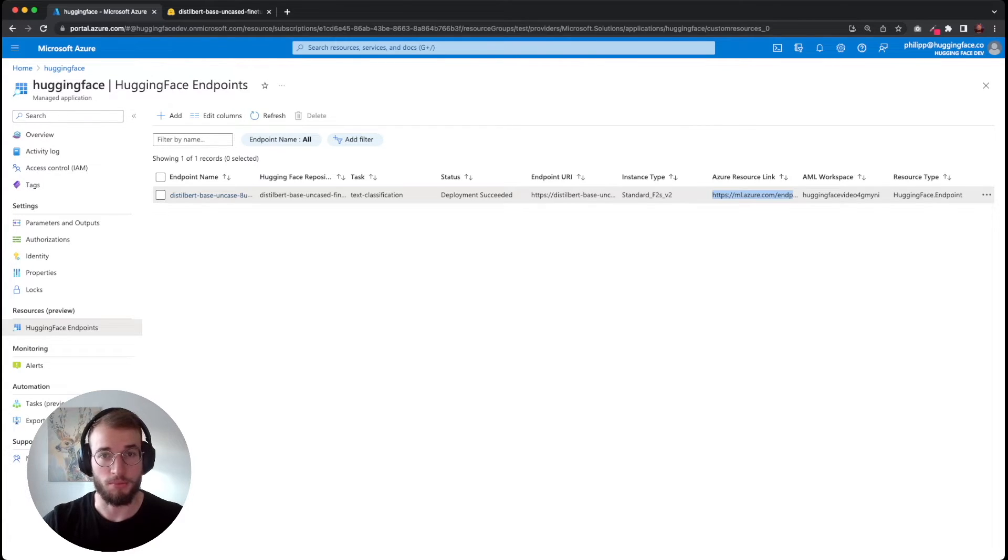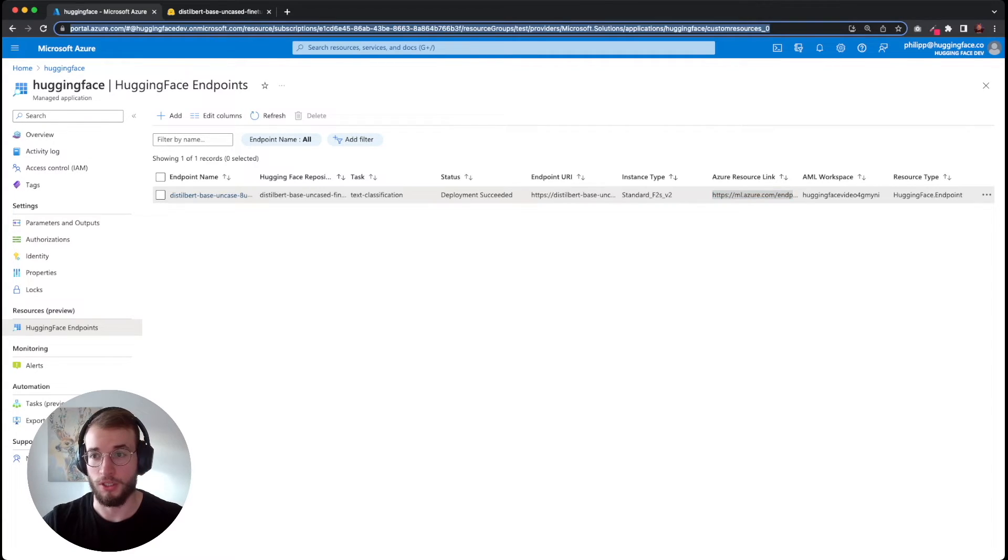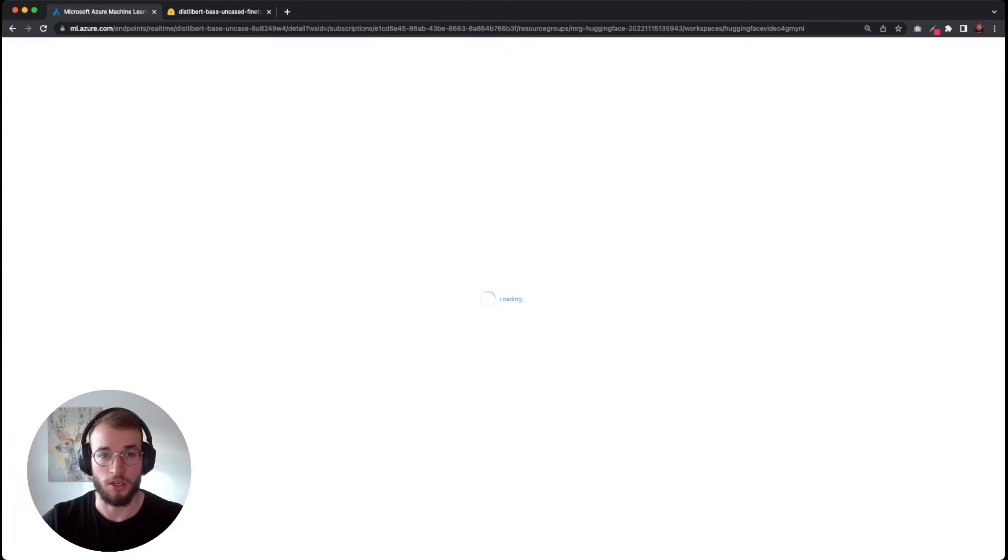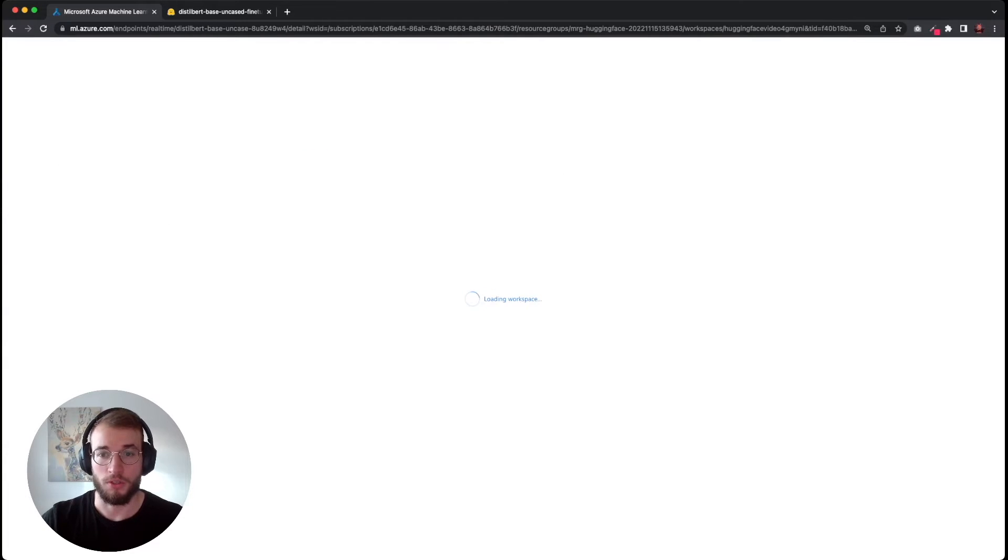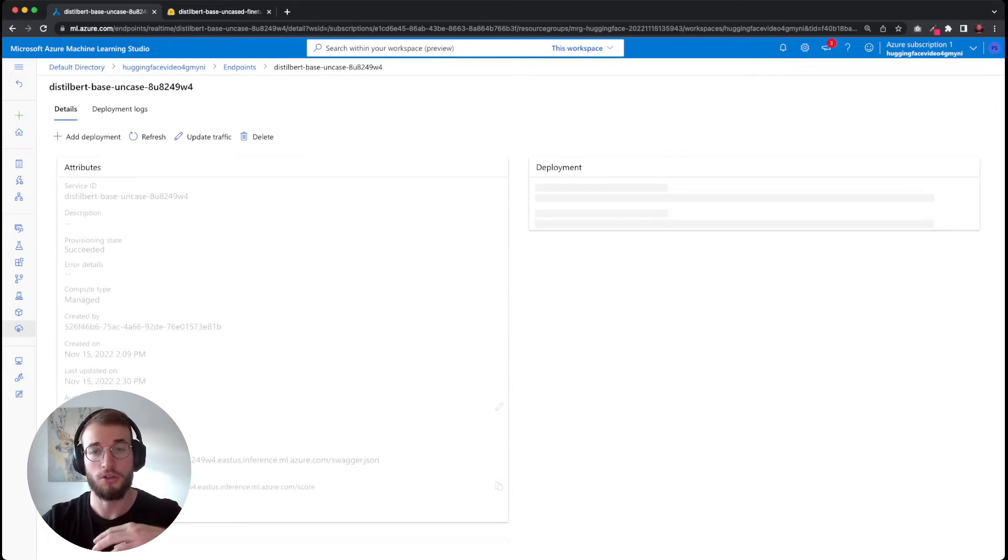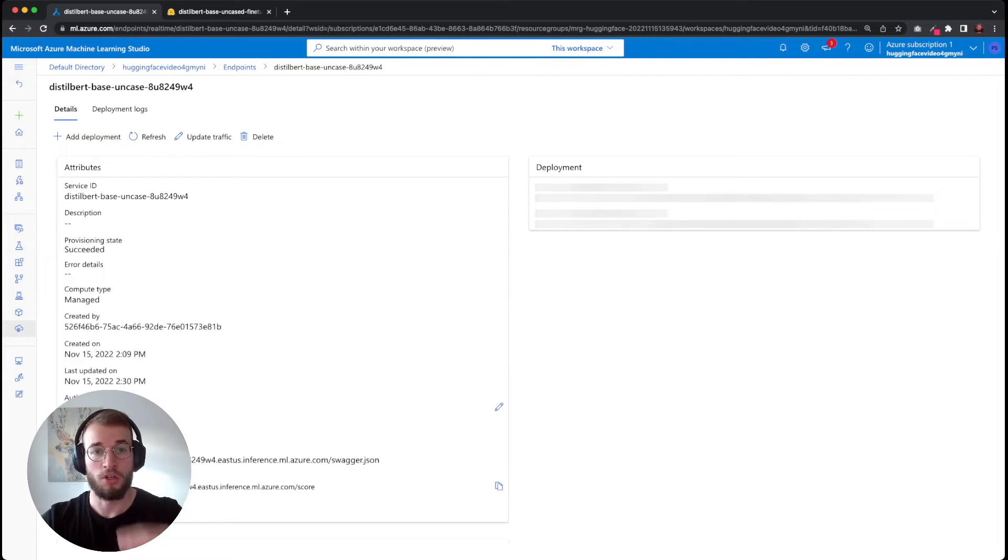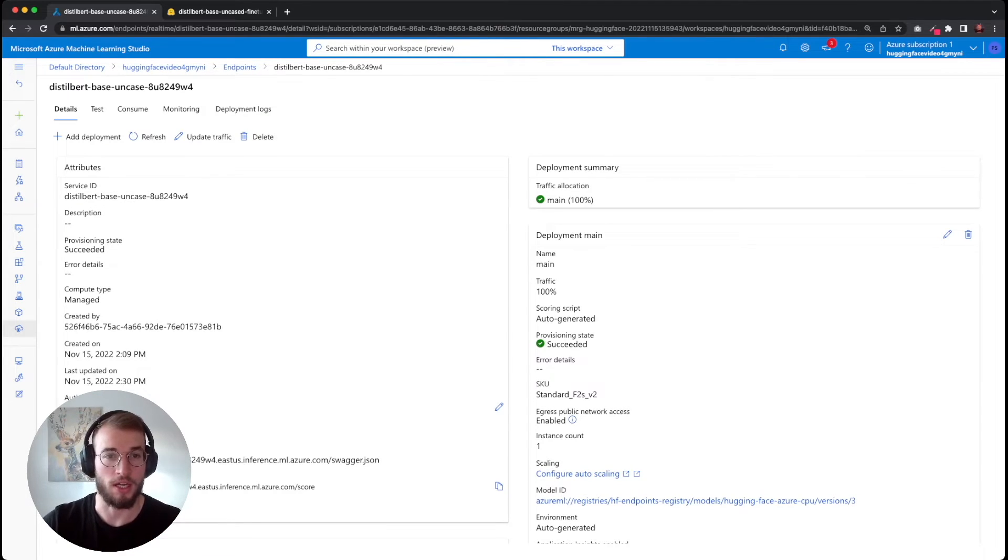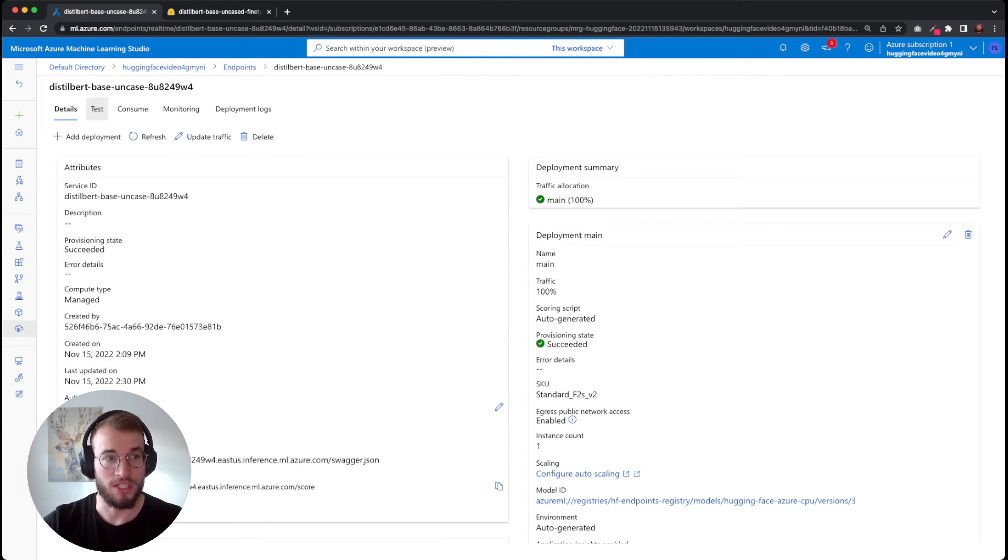We can copy the Azure resource link and paste it into our browser, which will now jump into Azure Machine Learning Studio to our endpoint which has been created.